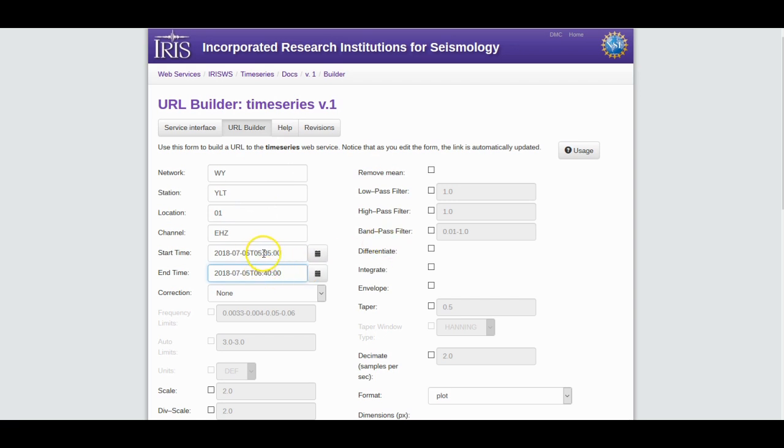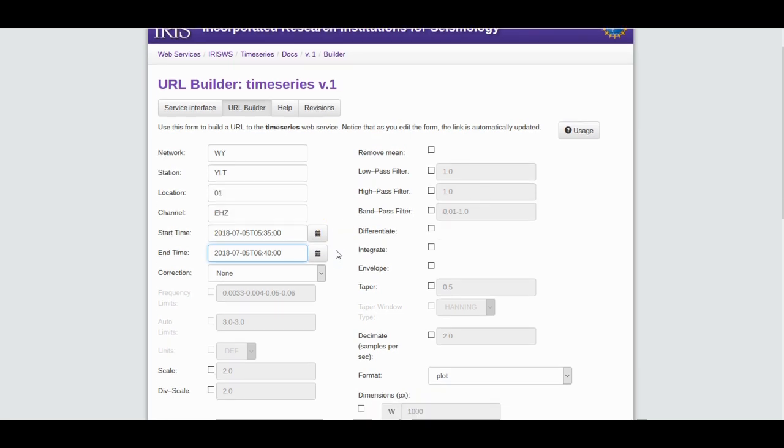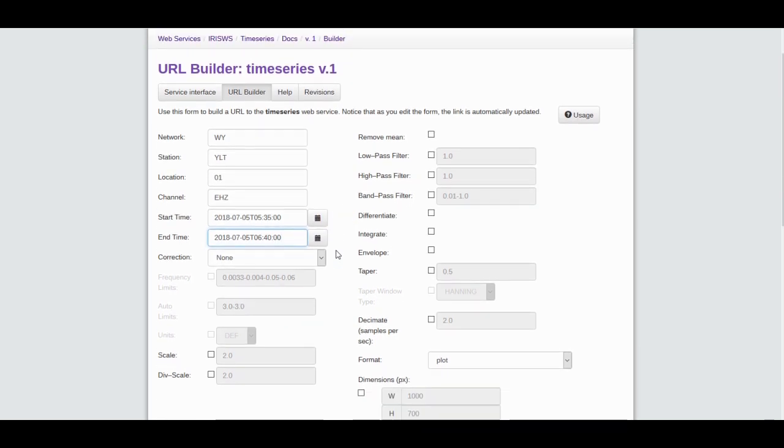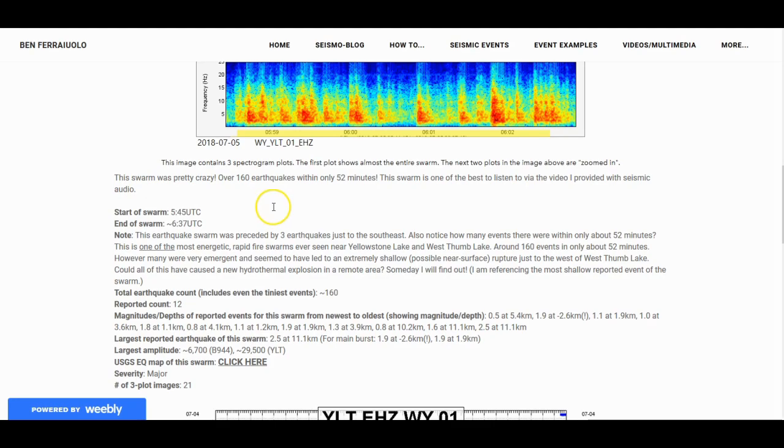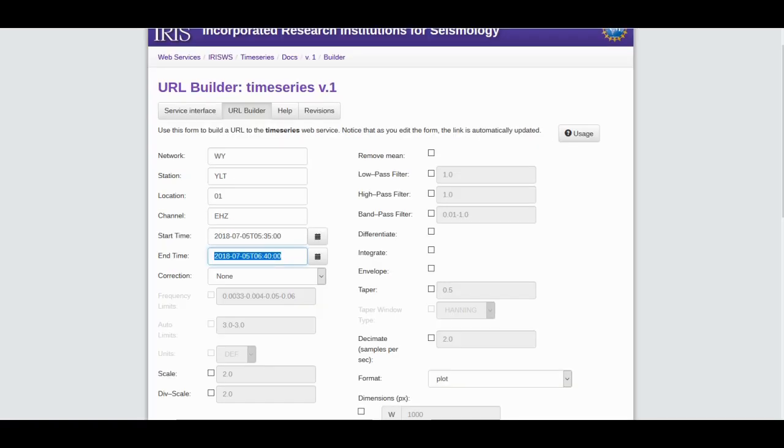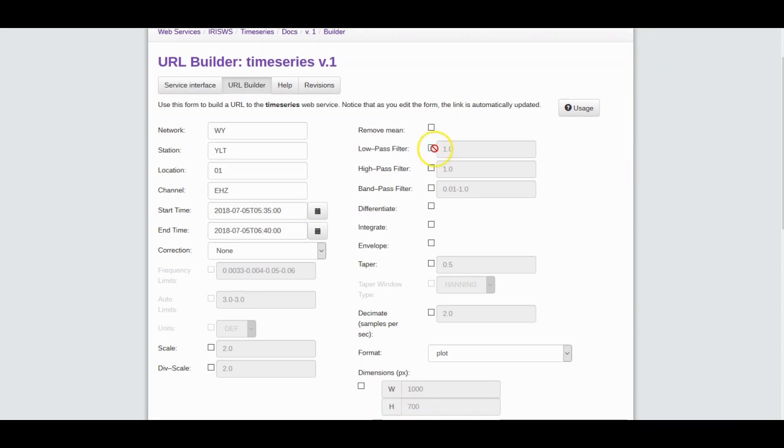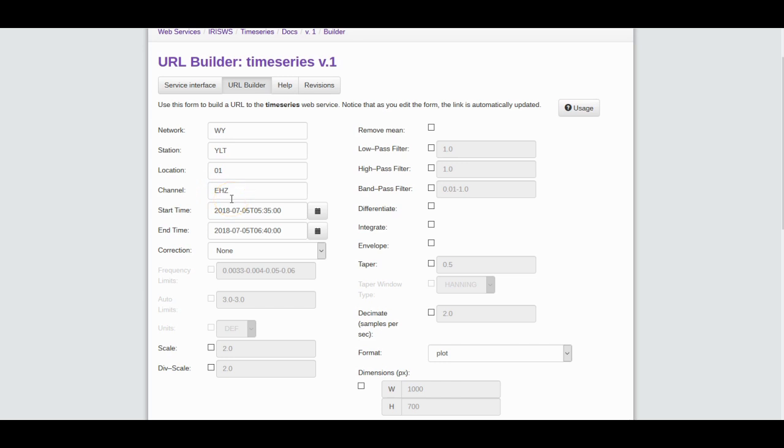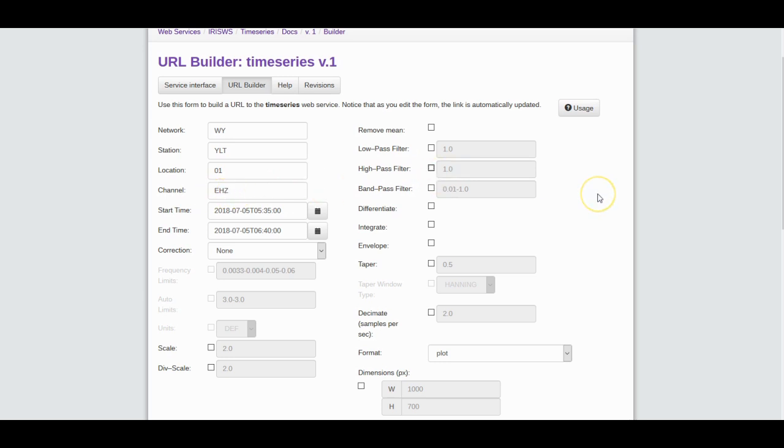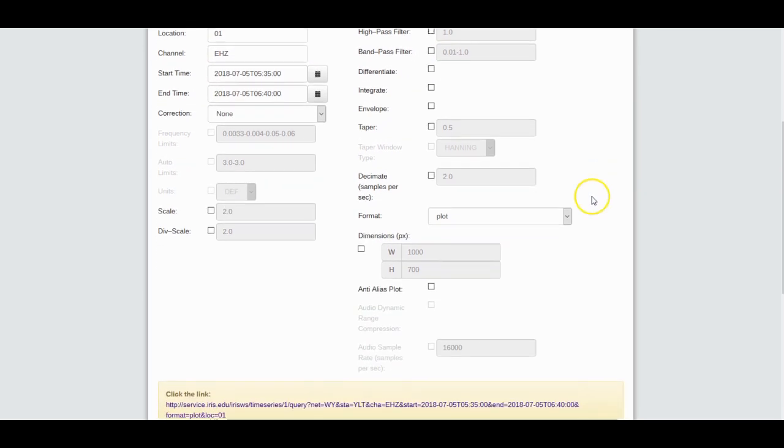That's the whole time frame of this rapid fire earthquake swarm, about 160 earthquakes in less than an hour at Yellowstone on July 5th, 2018. Sometimes you can add a filter if you want. Jeremy, if it's HHZ or BHZ, a broadband channel, I suggest using a 0.8 hertz high pass filter. But I'm not going to check that because this is short period vertical EHZ.